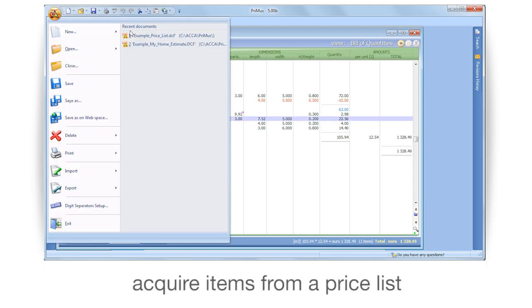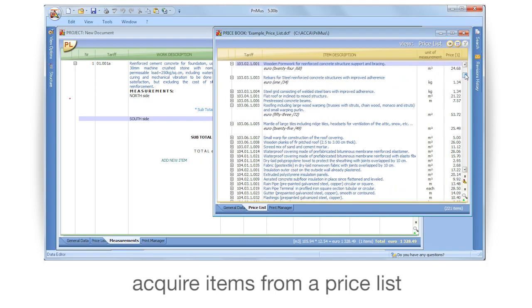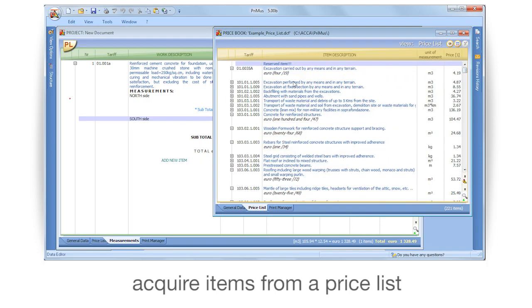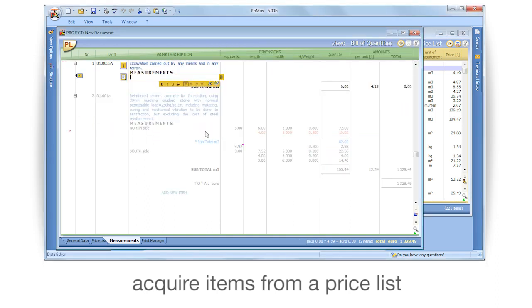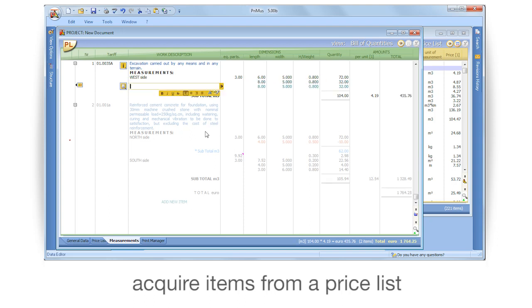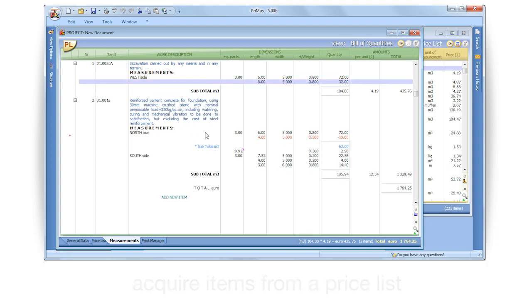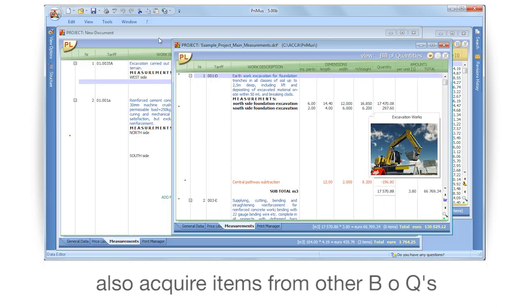Acquire items from a price list. Acquire items from other BOQs.